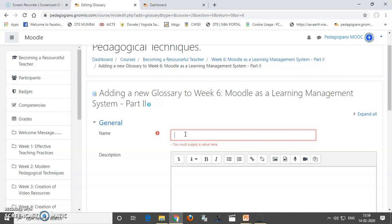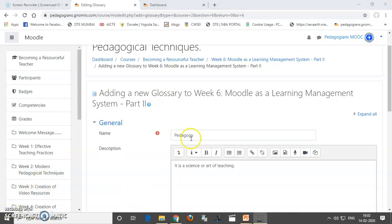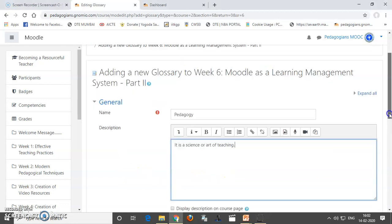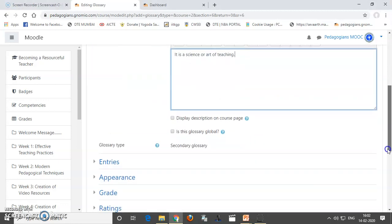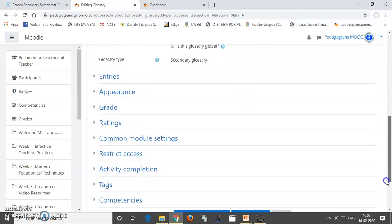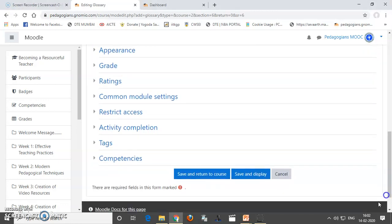Here, you can add a word and its description or definition over here. For example, I will add Pedagogy. So, Pedagogy is a science or art of teaching. So, I will add this and I will save and return to course.